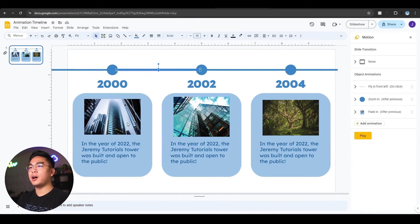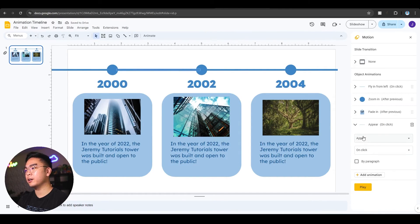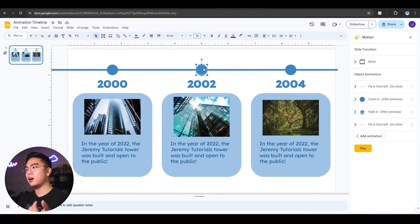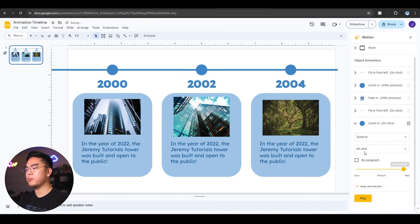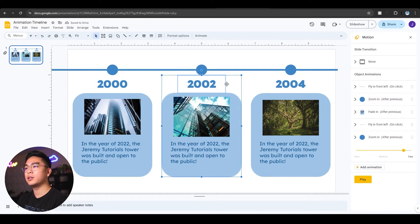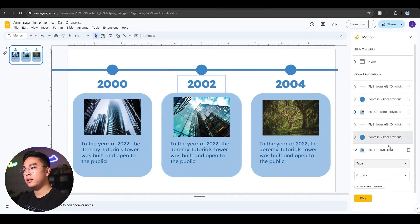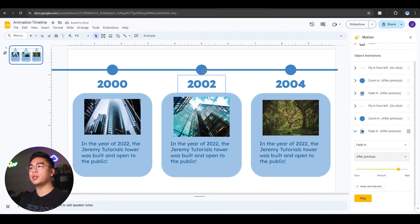Now I want this to happen for every single element. I can add another animation to the next line — same thing, fly from the left, but this time On Click because you want it when the next event happens. Then I add another zoom in animation, a fast zoom in of about 0.5 seconds, After Previous after this line has been drawn out. And last but not least, I add another fade in for this whole group, After Previous, after this circle pops up.